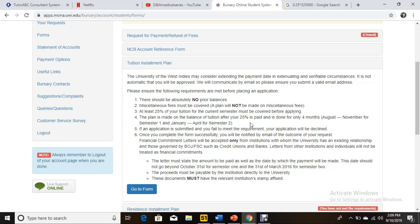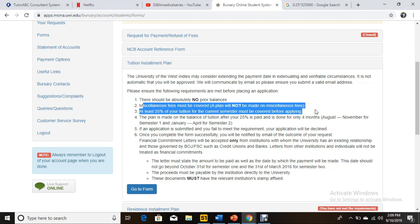If you're watching this in 2020 or later, the details might be different, so check with the school's services. Remember: pay your miscellaneous fees and 25 percent of the semester's tuition before you come to this page, because you can't access the form without having paid those at SAS, Bill Express, or online.